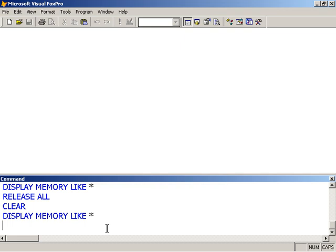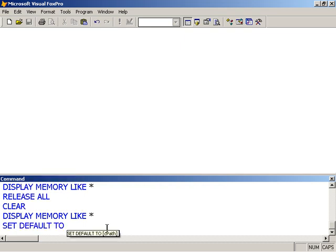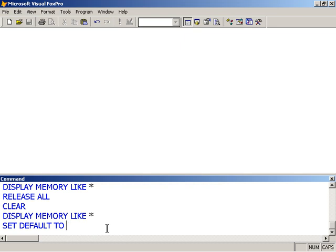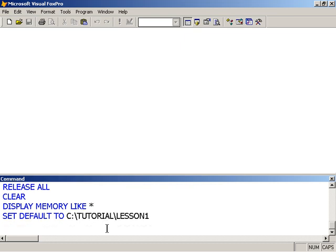To set the default working folder, we use the SET DIRECTORY or SET DEFAULT commands. It's SET DEFAULT TO, and I could navigate to it if I used a question sign. A question sign after most of the commands that require a path or a file name will pop up a dialog to allow you to specify the path using the GUI as opposed to typing it by hand. I'm going to go ahead and type it, seeing that I know what it is, and then press Enter.